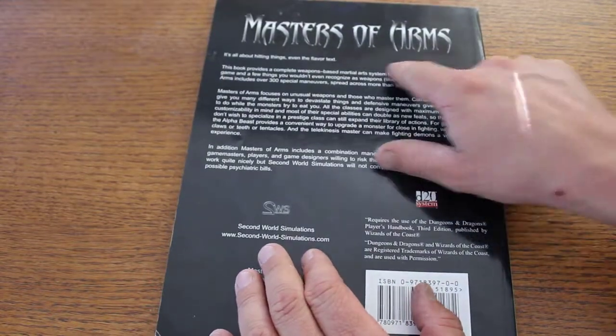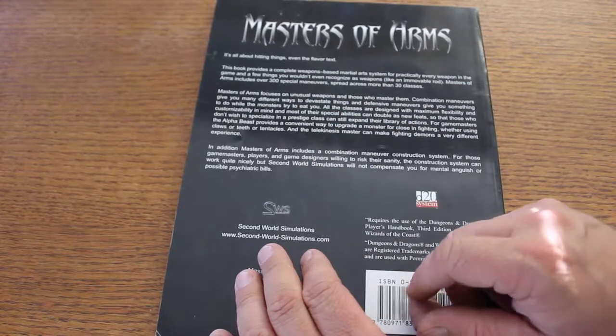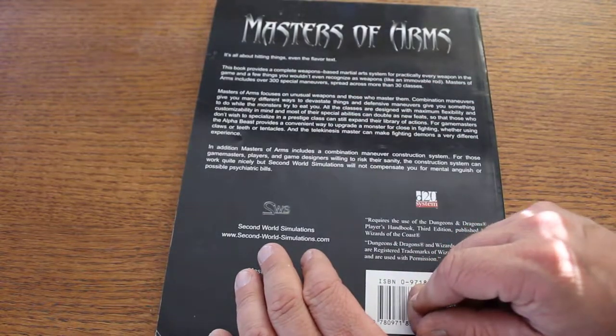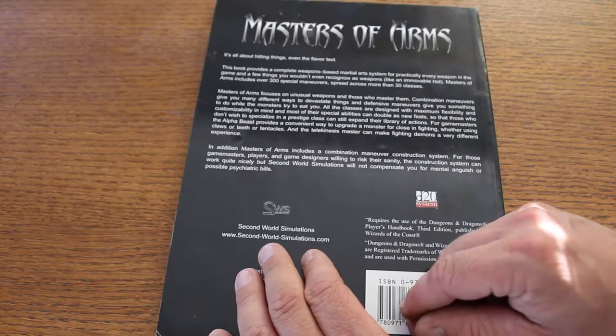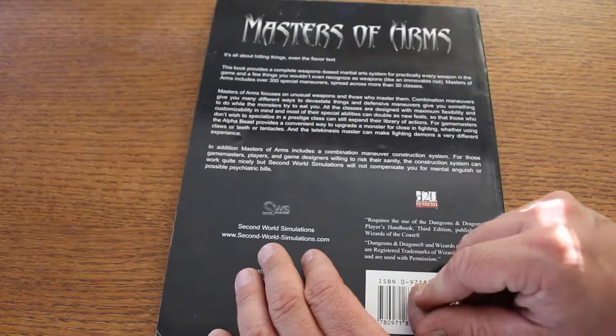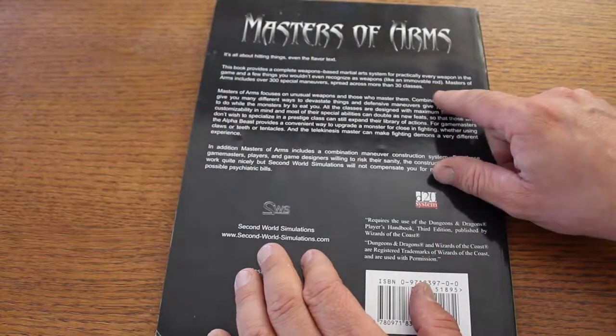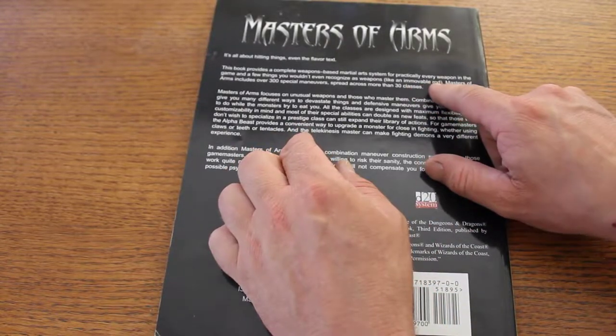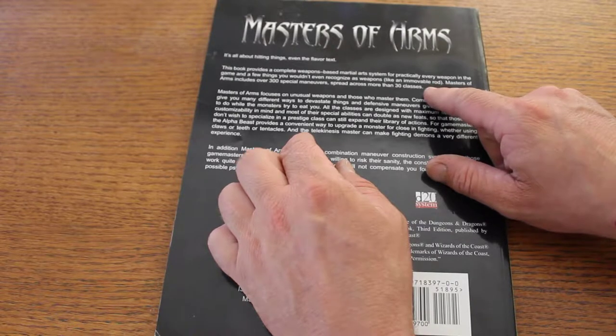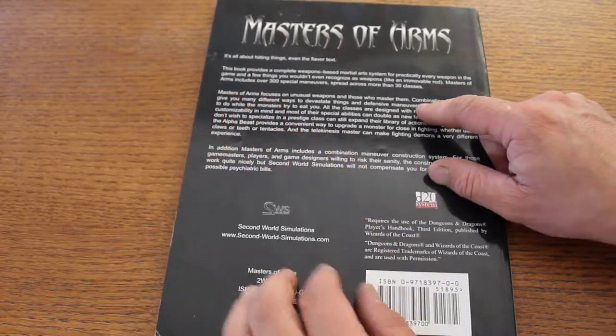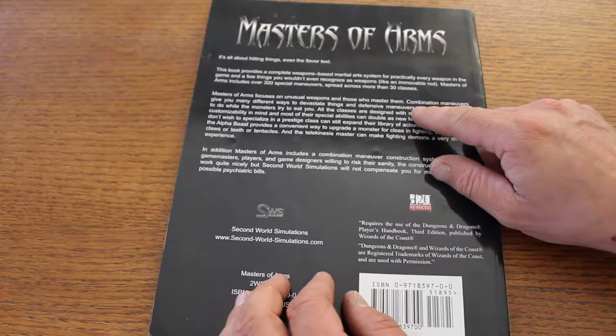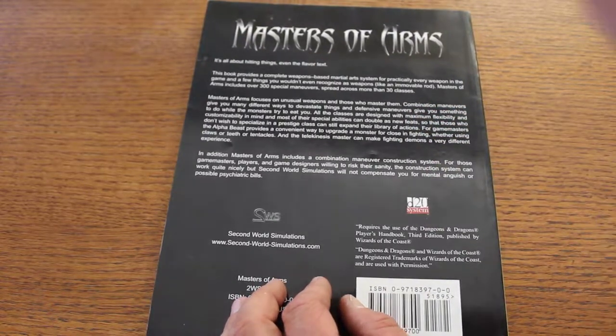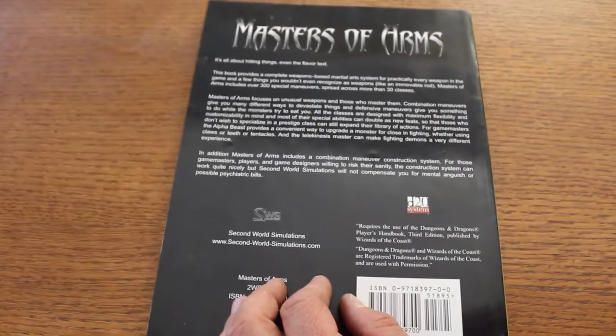Masters of Arms is all about hitting things. Even the flavor text: this book provides a complete weapon-based martial arts system for practically every weapon in the game and a few things you wouldn't even recognize as weapons, like an immovable rod. Masters of Arms and an immovable rod - oh my god, I've been looking for those stats forever. Masters of Arms includes over 300 special maneuvers spread across more than 30 classes. Wow, all that in one book.